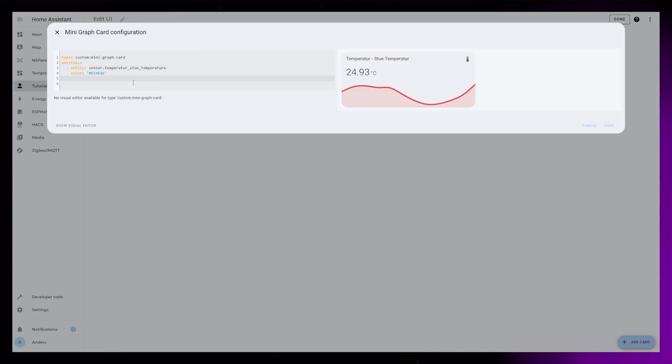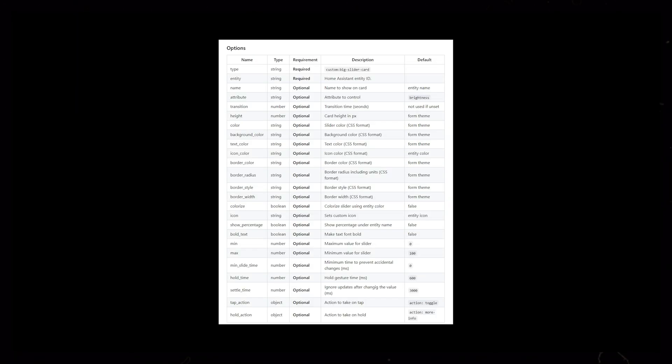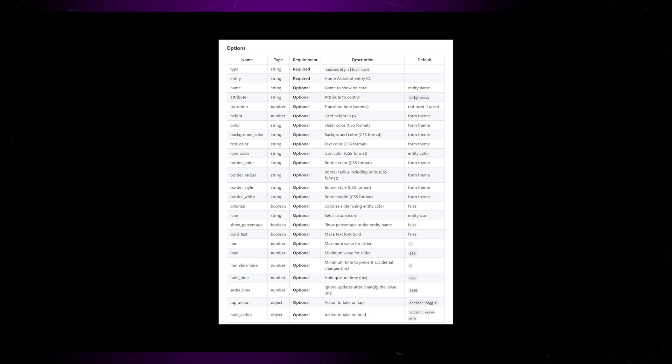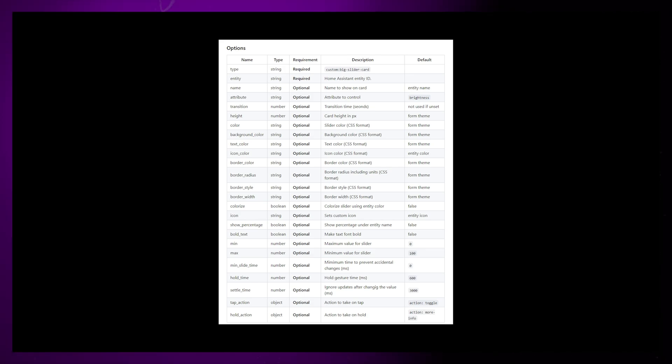When you do that you can see that the card looks pretty good in itself, but this channel is about customization so let's take it a bit further.